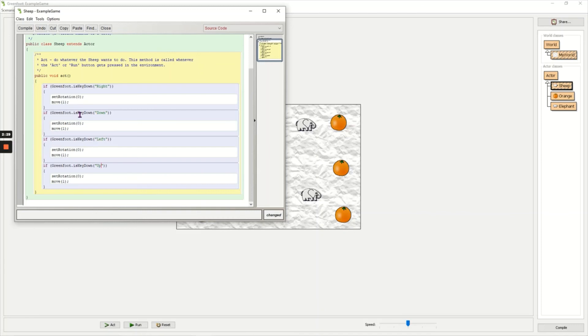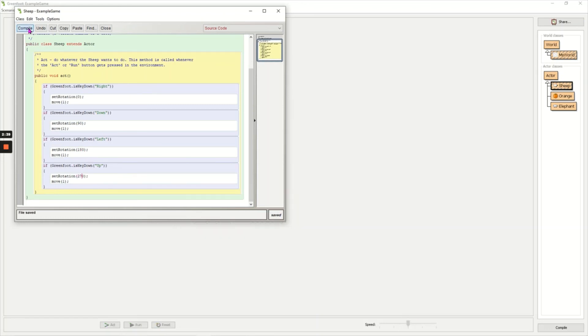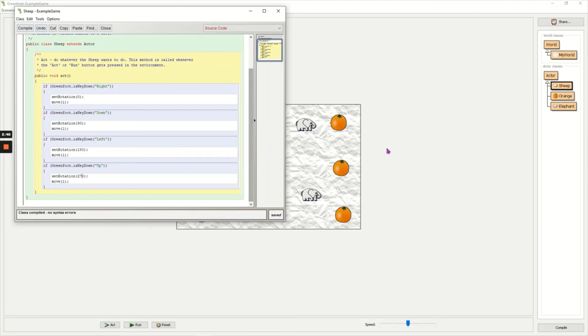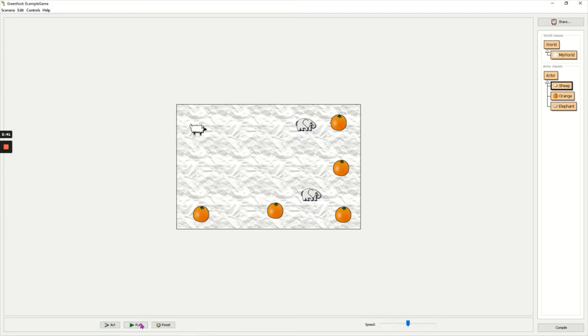So zero is right, 90 is down, 180 is left, and 270 is up. Click compile to save, go back to the window, click run. Now I can use my arrow keys and my main character is moving up, right, down, and left.